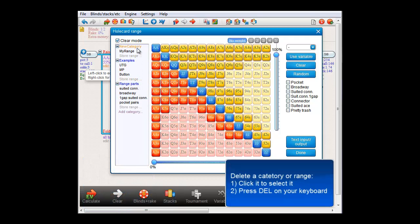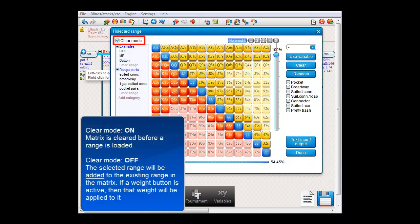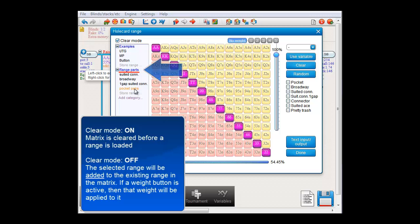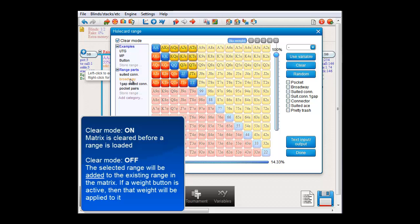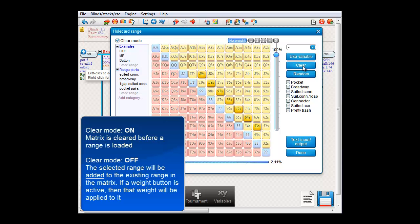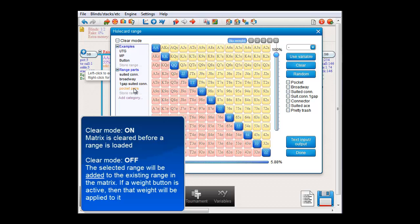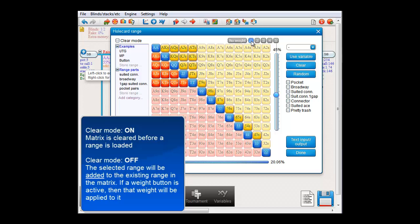To delete a range or category, select it by clicking it and then press DEL on your keyboard. On top there's a checkbox that says 'Clear Mode'. Currently it's on, which means that every time you load a range from this menu, the matrix will be cleared before the range is loaded. So here under 'Range Parts', if I select pocket pairs, then we load pockets, or broadways, or one-gap suited connectors, and so on. However, in this particular category we actually want to add these range parts to our existing range. For that, turn clear mode off. If I now double click a range to load it, it will be added to the current range instead of replacing it. And should I want to apply a weight to a certain sub-range, first select one of the weight buttons, and now, if clear mode is off, the range will be added to the existing range with the selected weight applied to it.